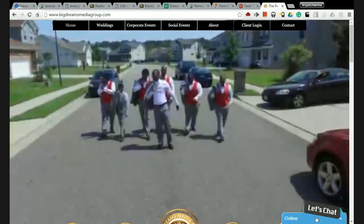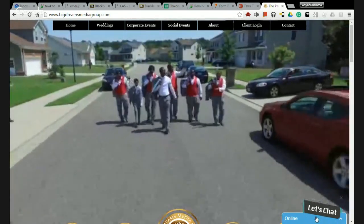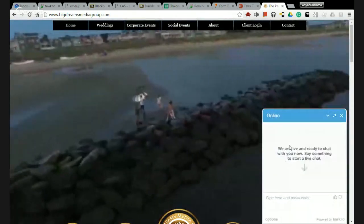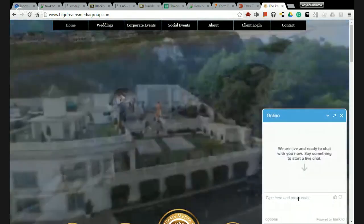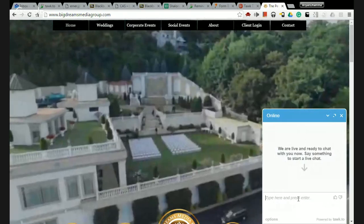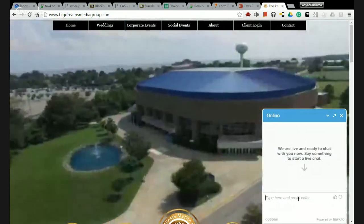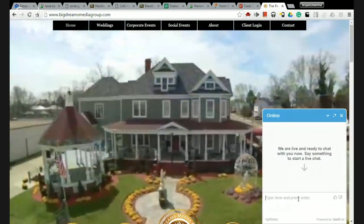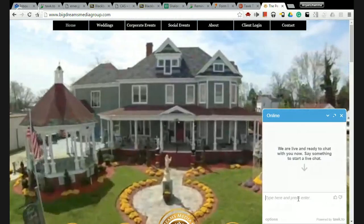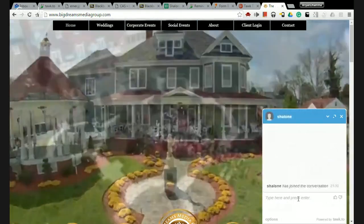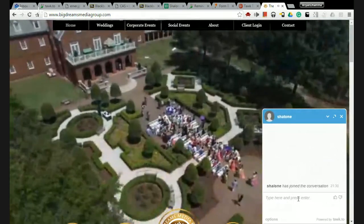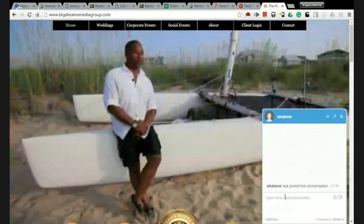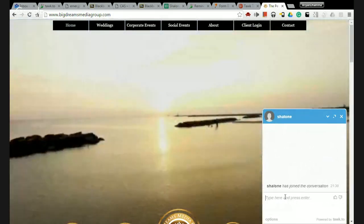I just got a message from the tawk.to app telling me that someone's on the website. Here it is - someone can chat right here. If I go on my phone right now on the app and I join, you will see there is my name and I can chat with this person right away.